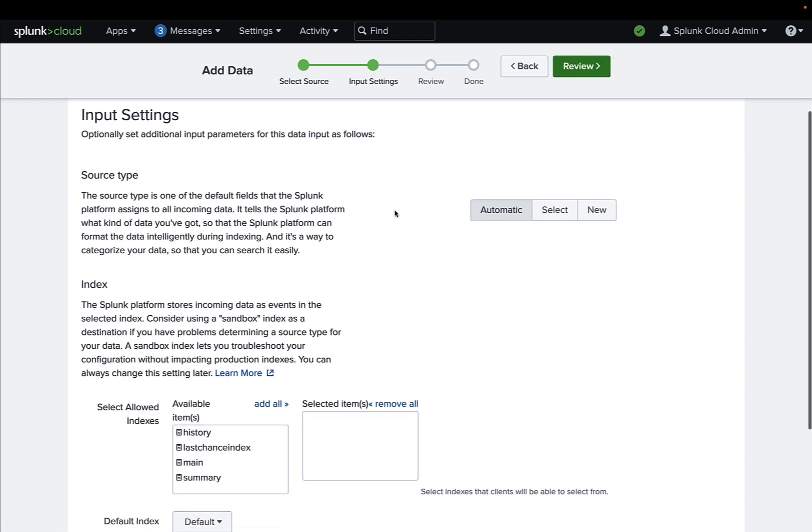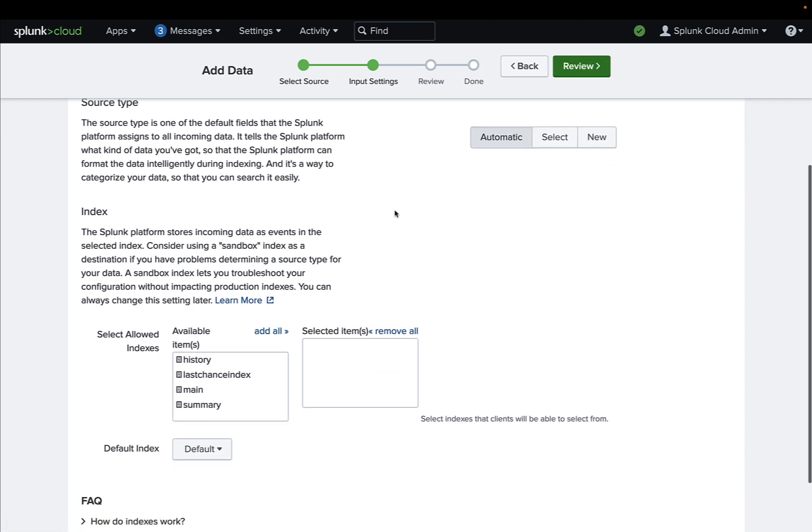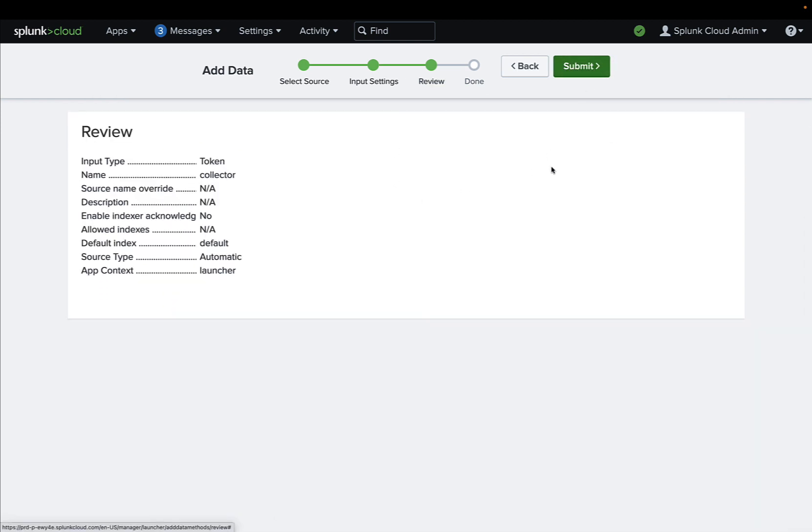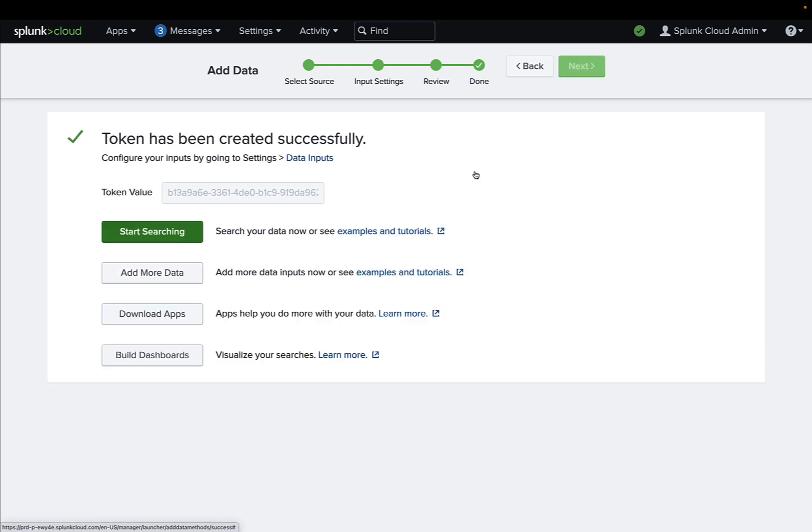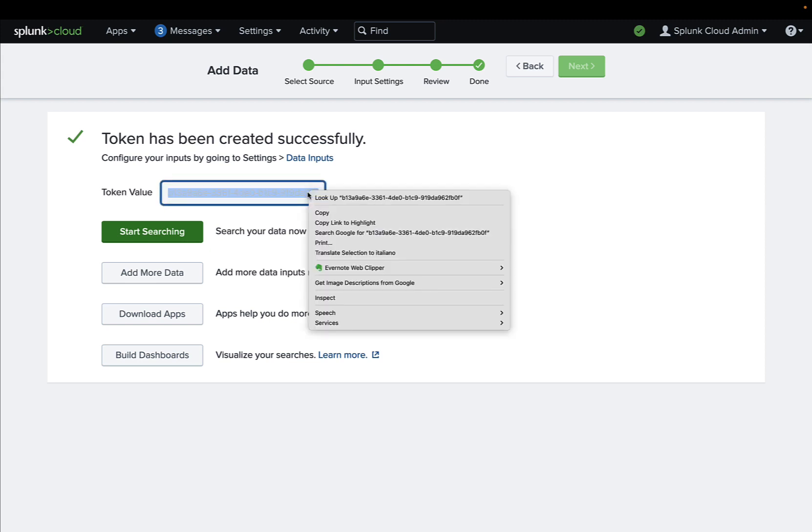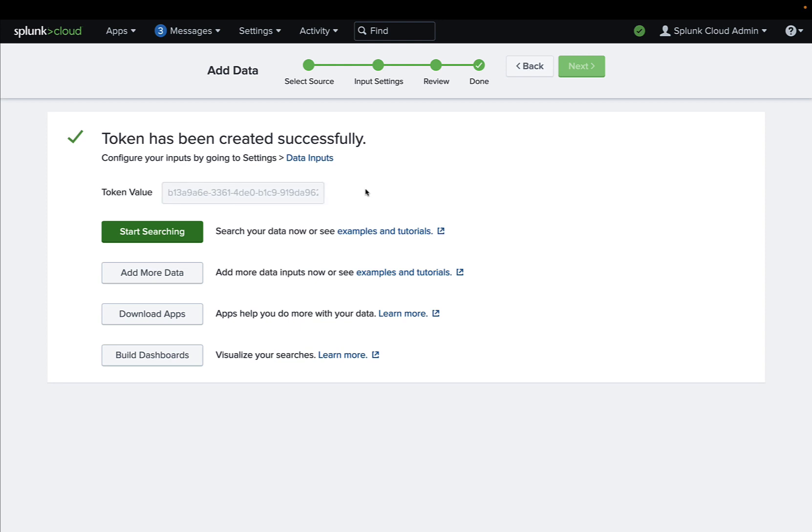Let's decide automatically the type of source and we're good to go. We just need to submit this request and we're going to receive the connection token. This value we need to copy and paste, and we are ready to input this value in our platform.